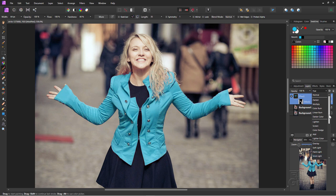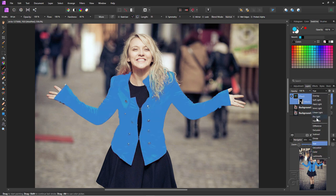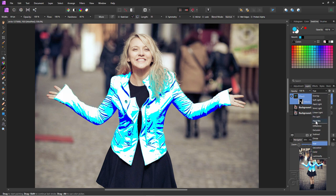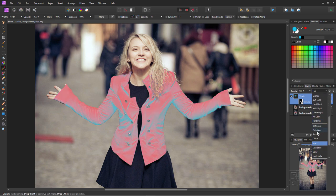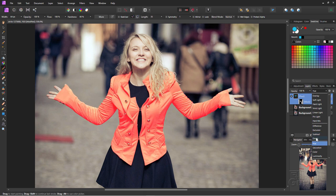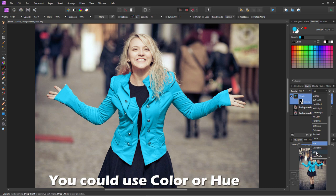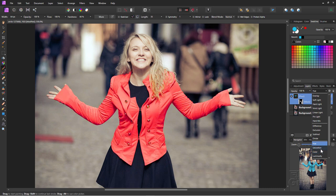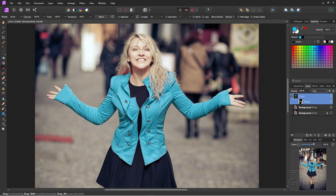I'm just rolling through here seeing what we get. There's that hue again, saturation change, color, and luminosity. Hue is a more natural color. Color is a harder look, and I'll stick with the hue effect.